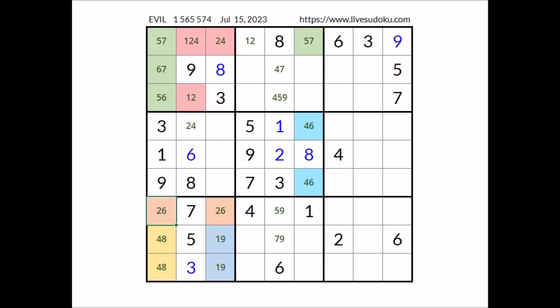In this place cannot be six, in this place has to be number two. We have two here. In this place has to be number six.